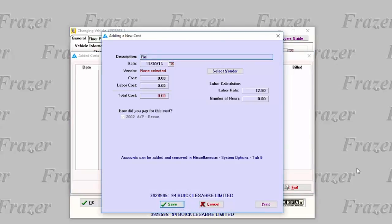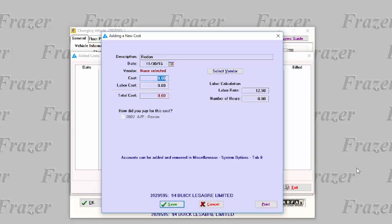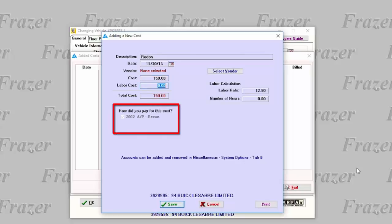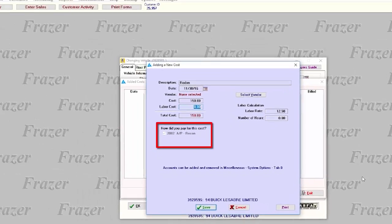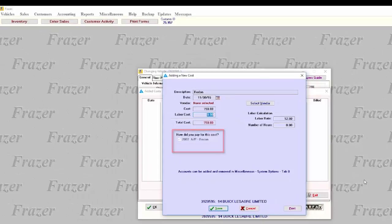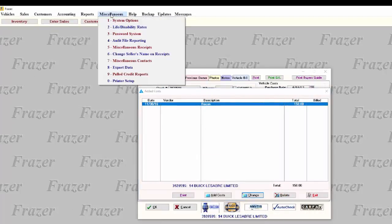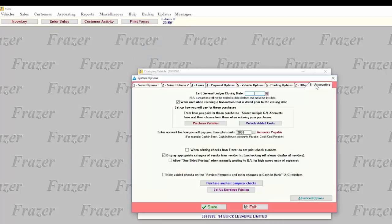You can add a description and date. If there's a vendor attached, you can select them as well, and then the cost to you, including labor, for a total cost. By default, Fraser only has Account 2002 AP Recon as an option to pay for your added costs, but you can add others under your System Options M18.